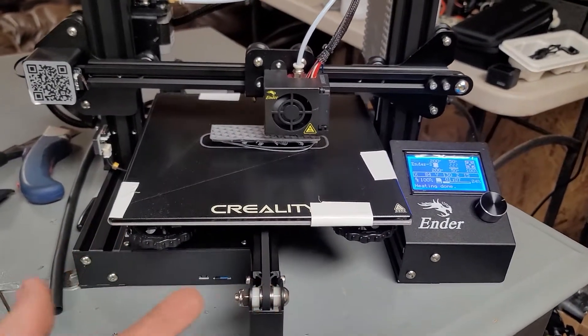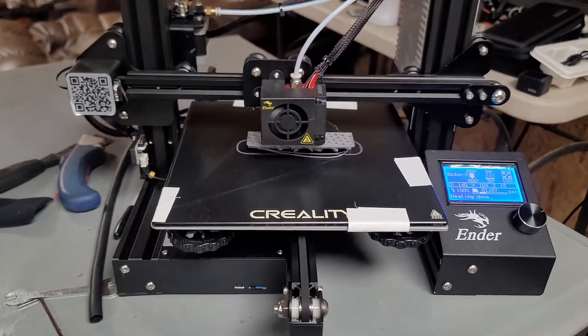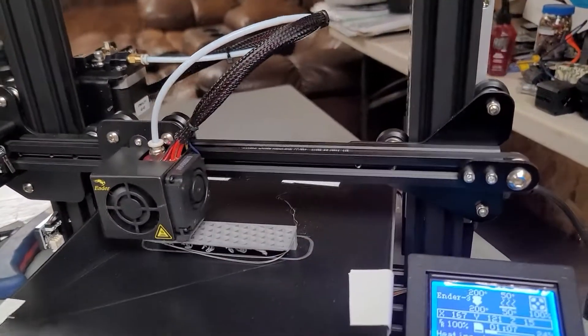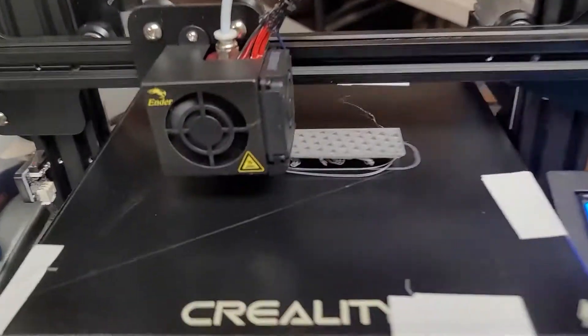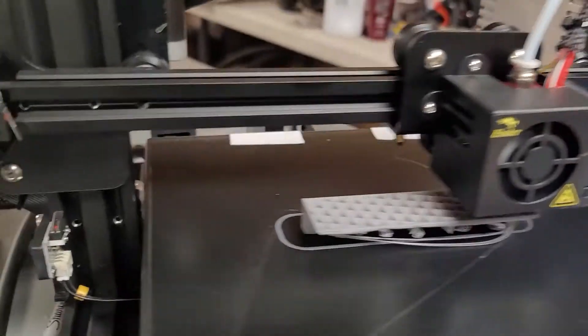So I ordered this glass bed, and it seems to have solved all my issues. At least, I mean, this print has some issues, but I don't think it's bed-related.